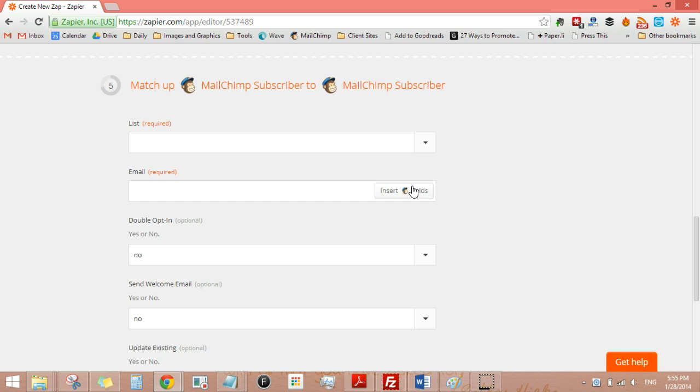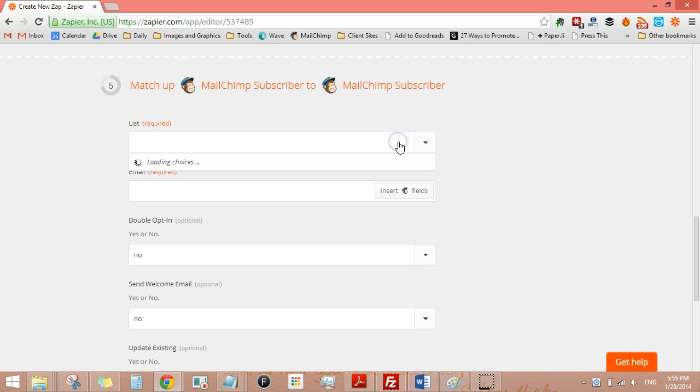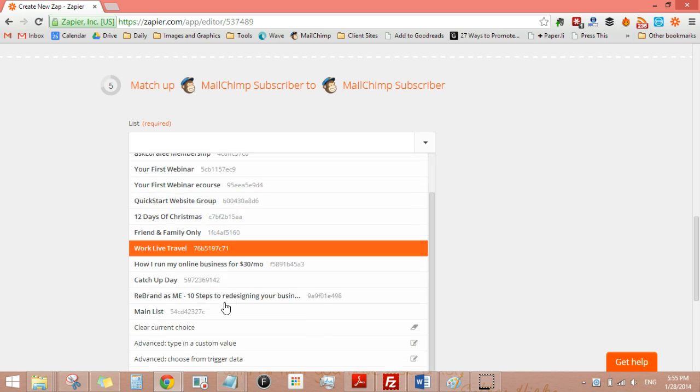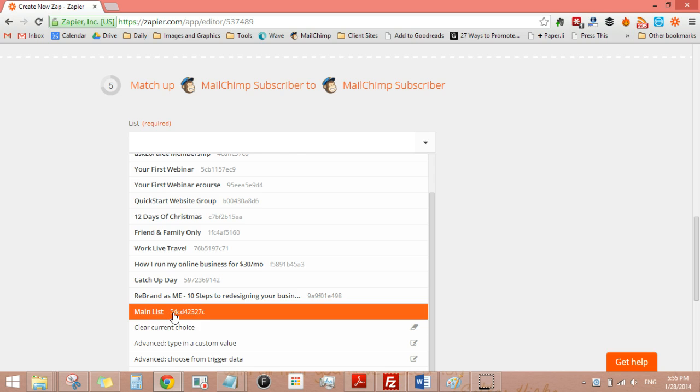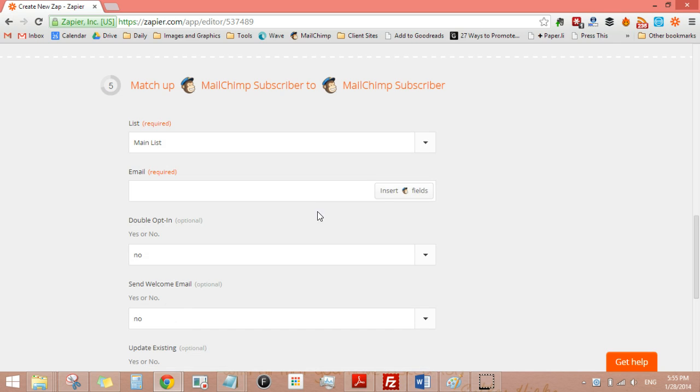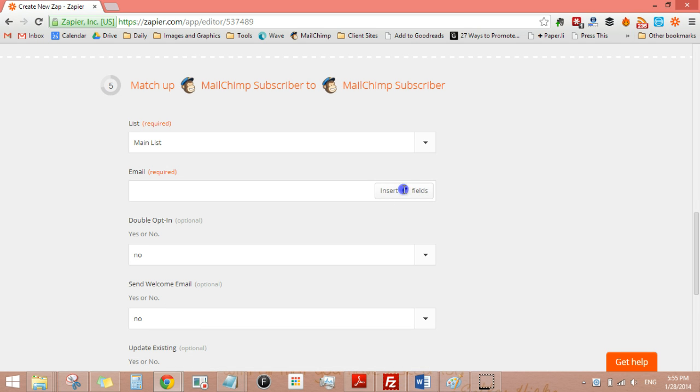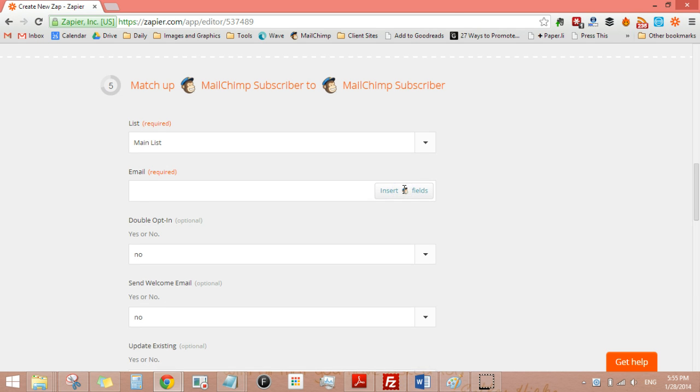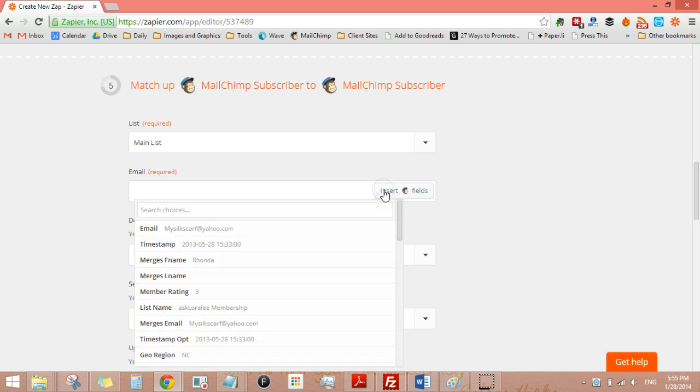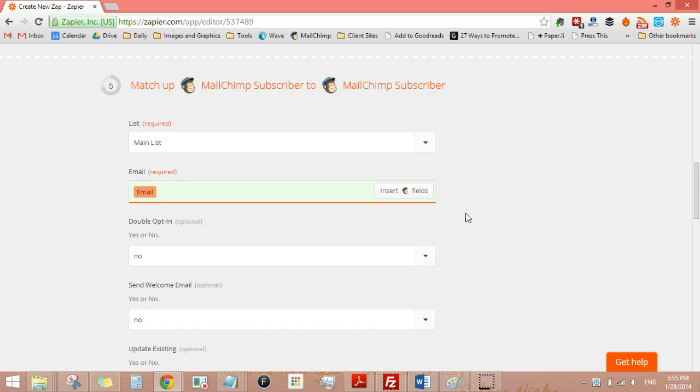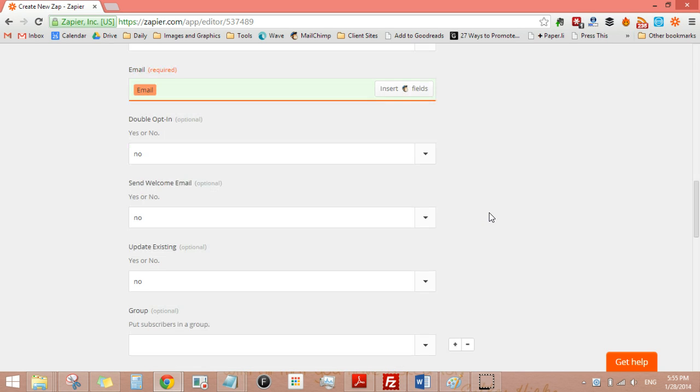That's the name of the group that they're in. And then I want it to go into my main list and I'm going to add the email address here because it's required. It's going to pop up. There we go.